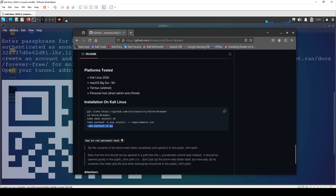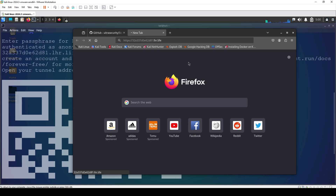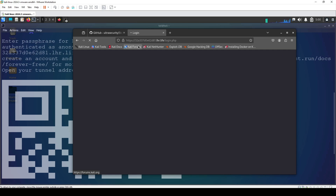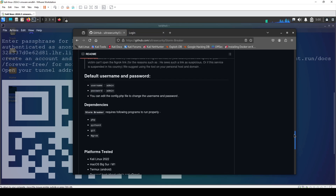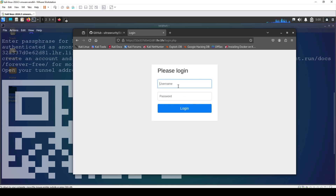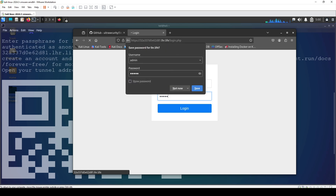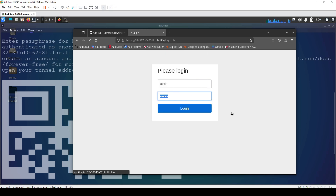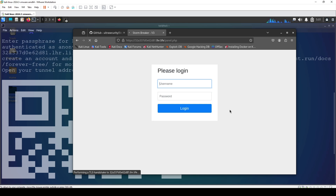When we paste the generated link, it takes us to the web panel. As shown on the GitHub page, the default username and password are both 'admin'. You can change that from the files if you want, but for now we'll go with the defaults. We log in and wait until it takes us to the main page of StormBreaker.